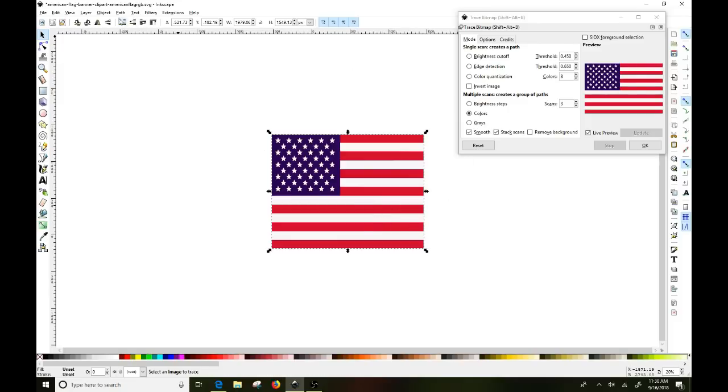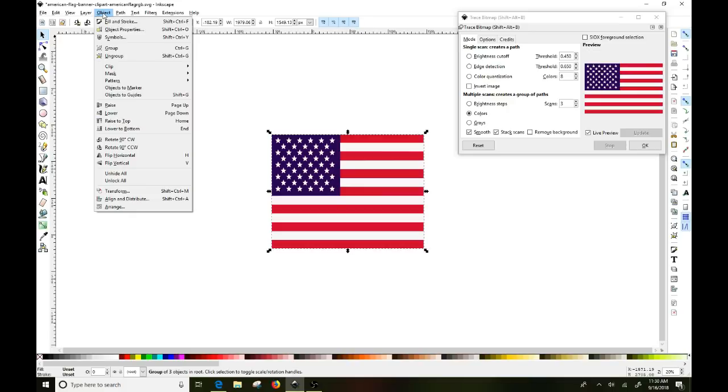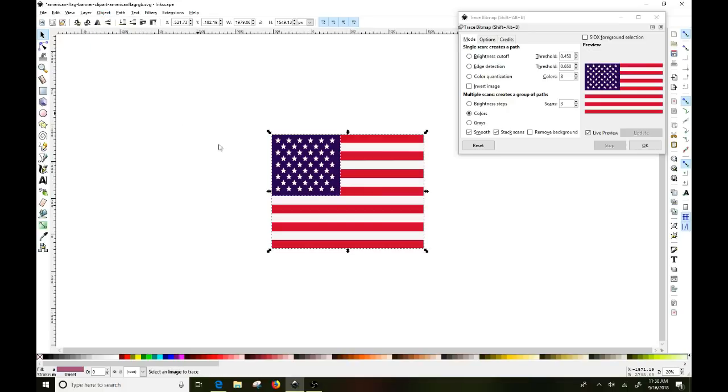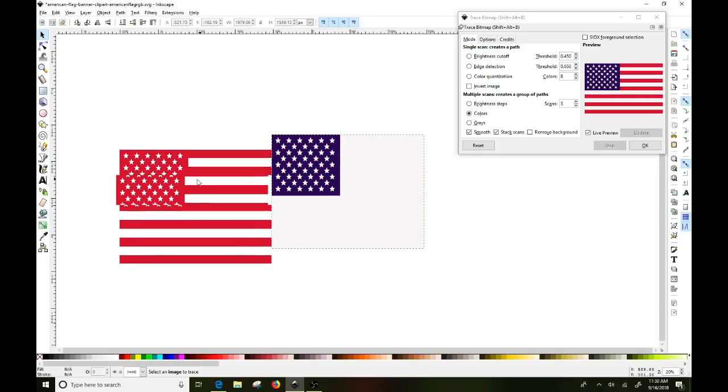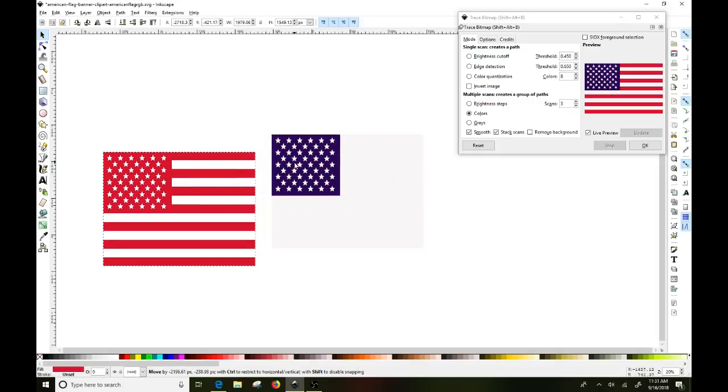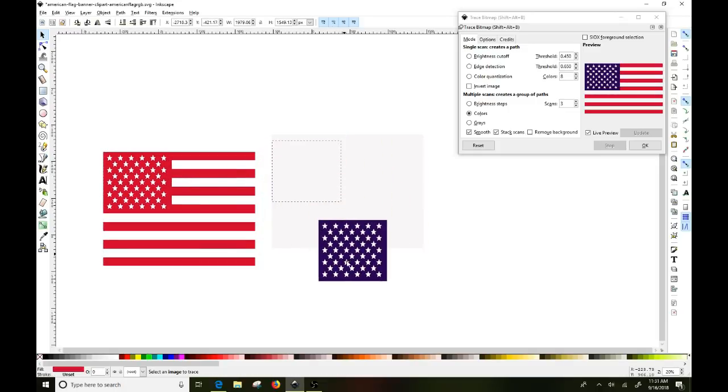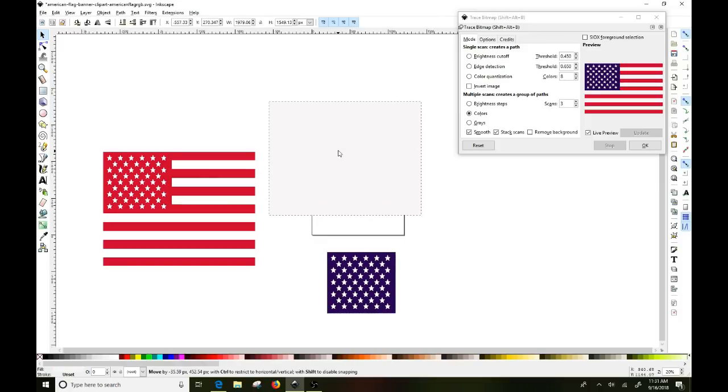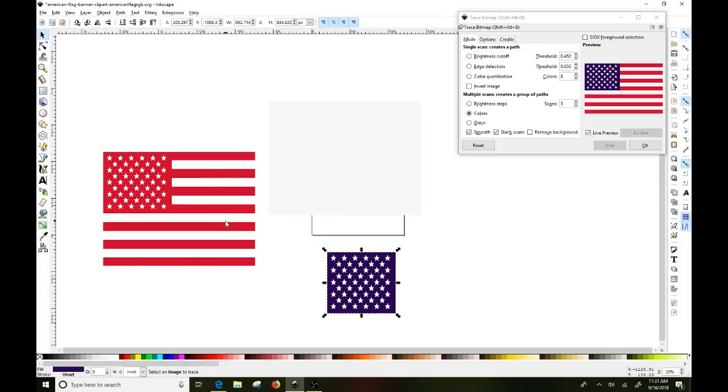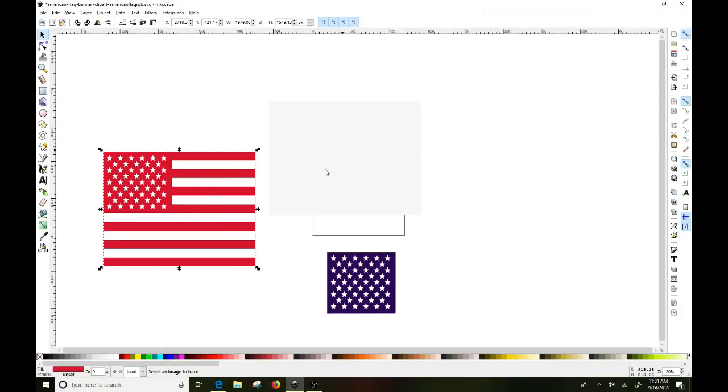So this is the one that it traced the bitmap and it has separated the colors. So now you want to go up here to object and you want to click on ungroup and then click off of it. And then you'll see it has now separated the colors into three different pieces. So here's the white background, the blue and the red. We don't need this box anymore. So you can just X out of it and it goes away.